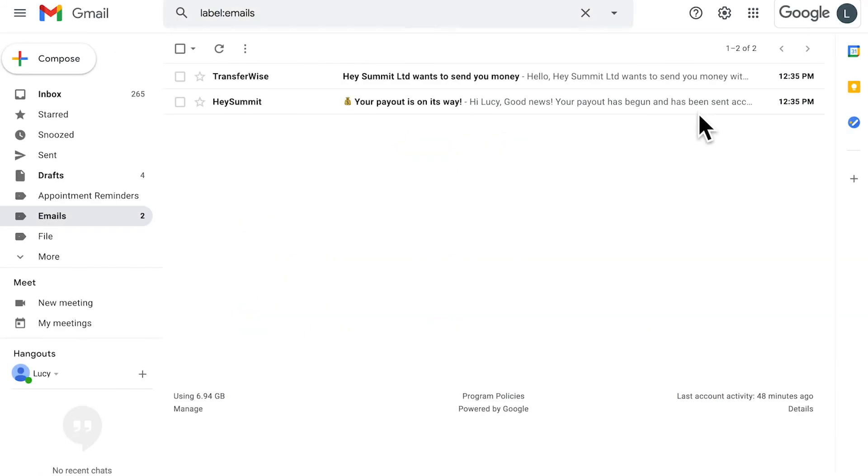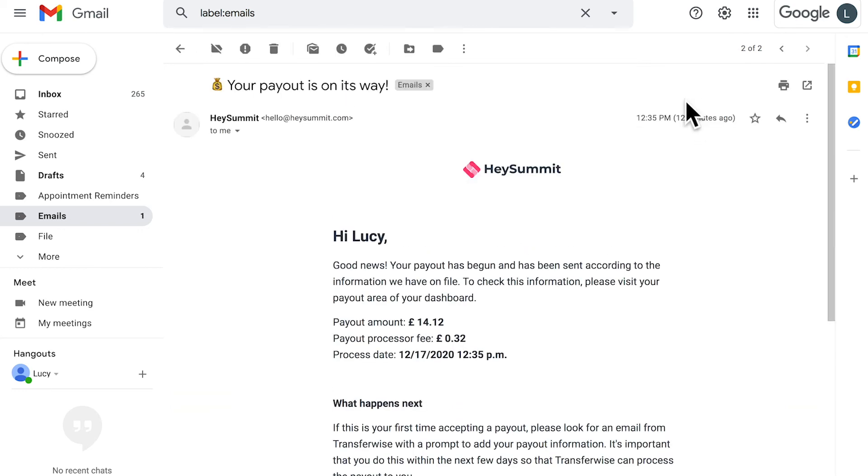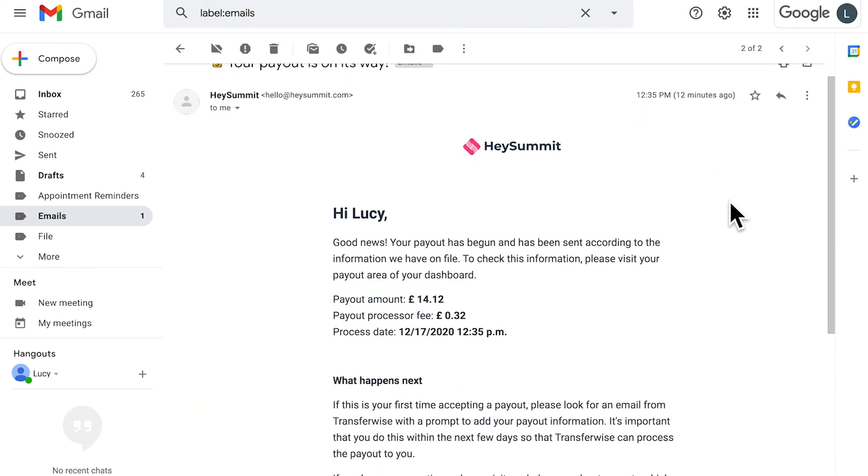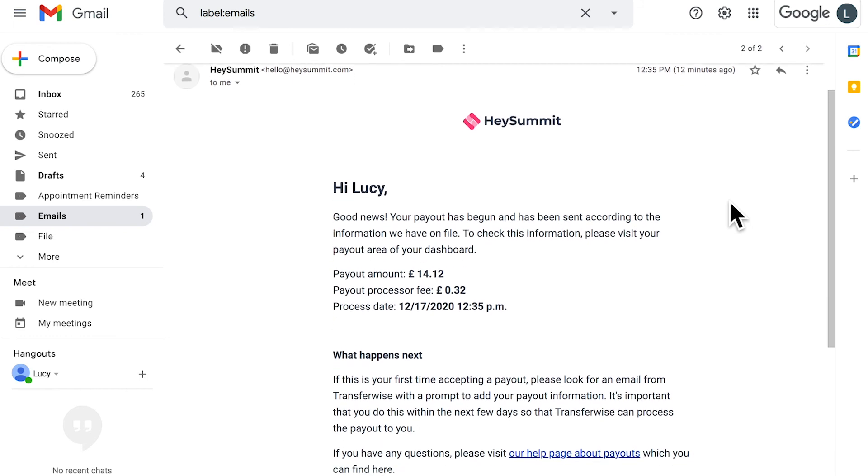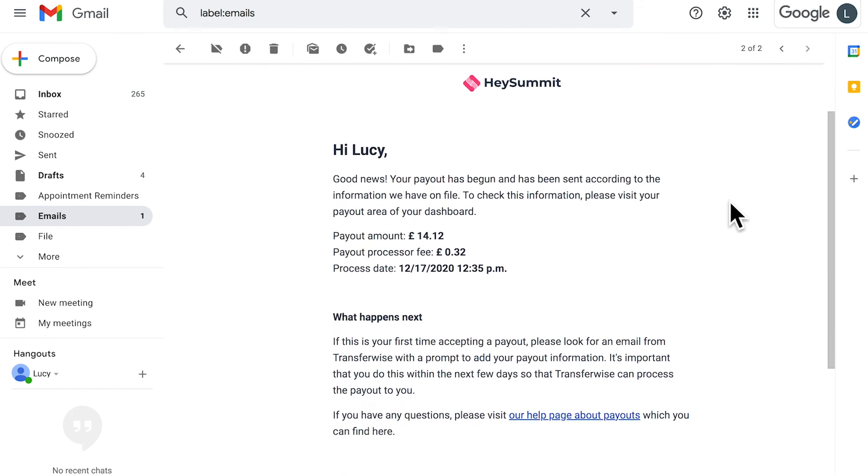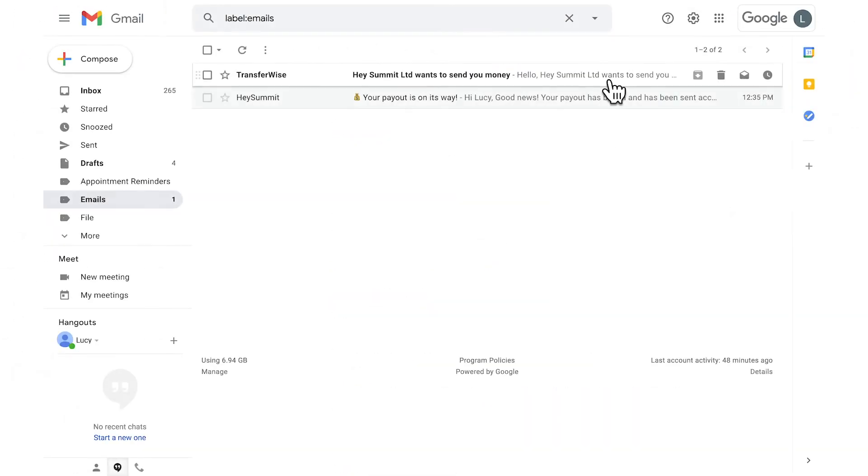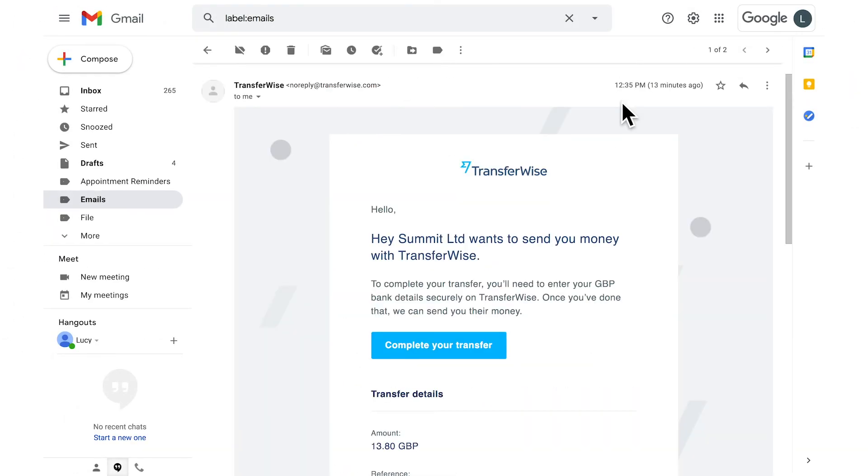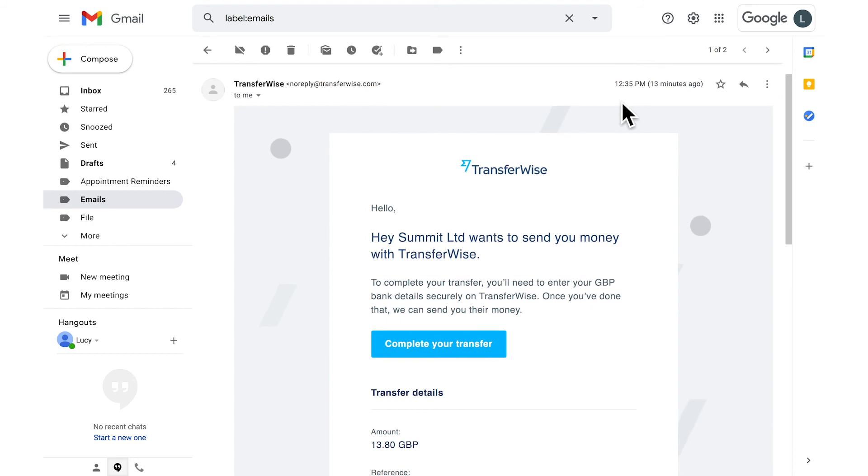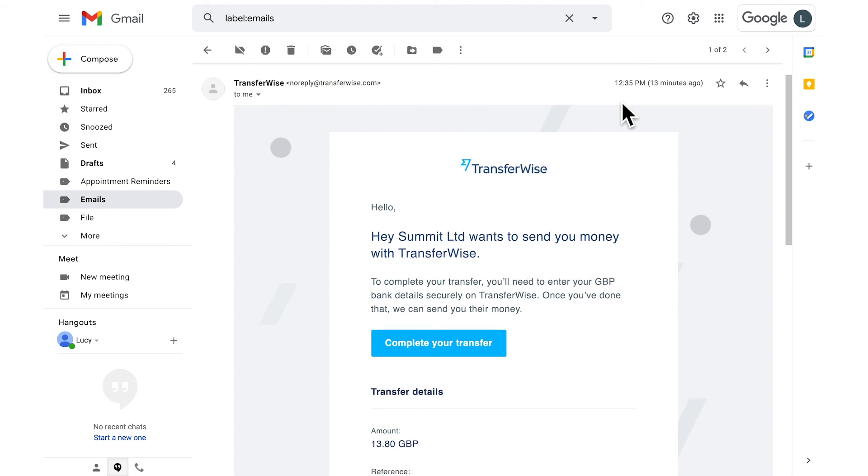On the first business day of the month, you will receive two emails: one notification from HeySummit to confirm a payout is on the way, and one email from TransferWise asking you to fill out your bank details so that you can receive your payment.